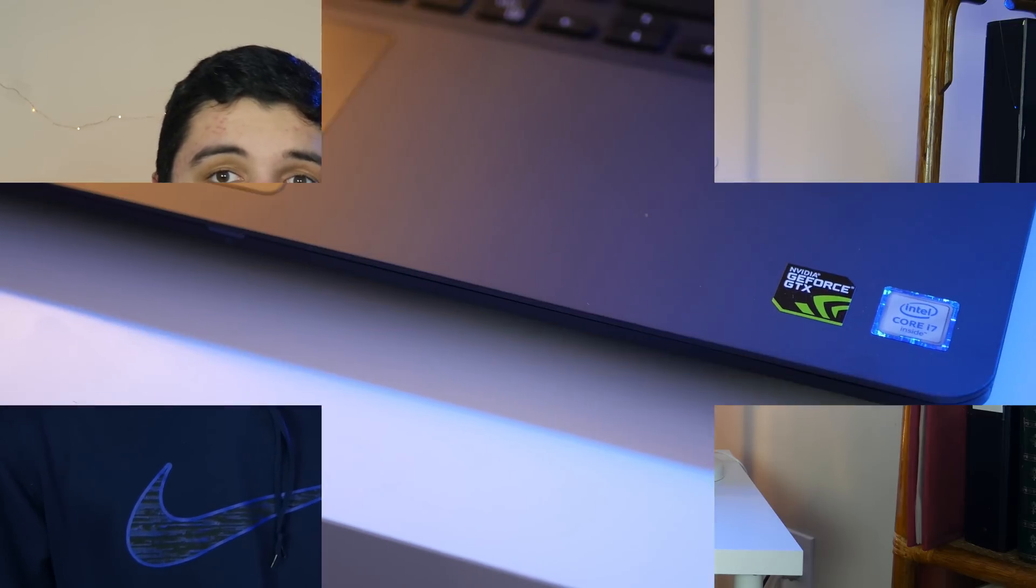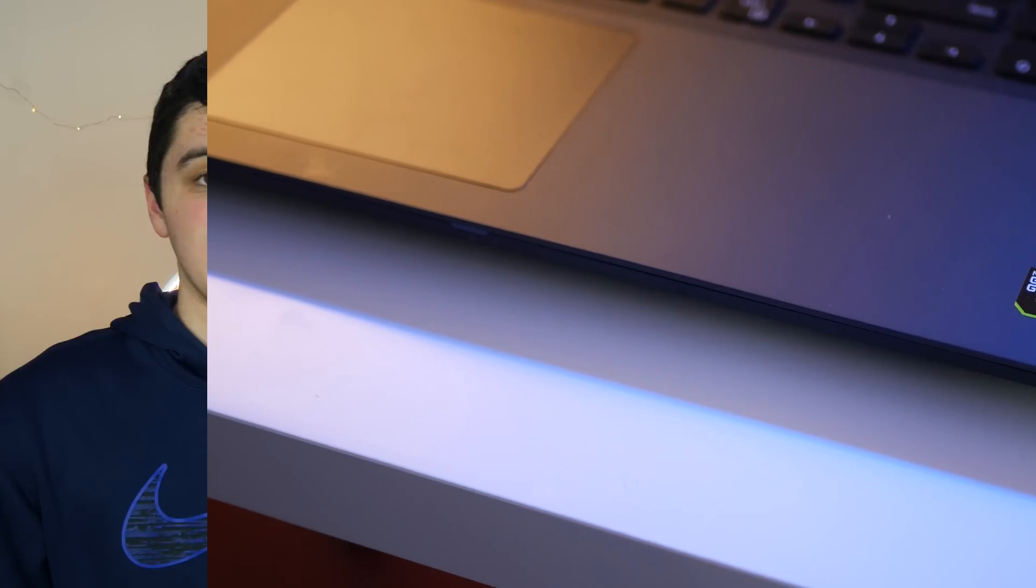As I mentioned in the beginning of this video, it has an Intel Core i7, 8 gigabytes of RAM, a GTX 960M graphics card, and a 4K screen. What more can you ask for in a video editing laptop?